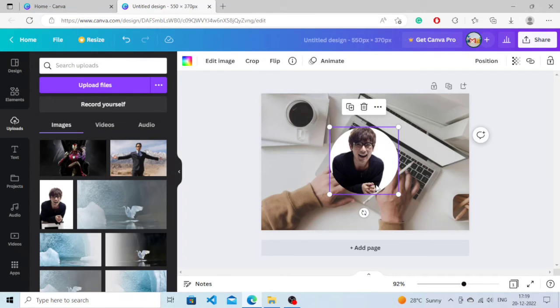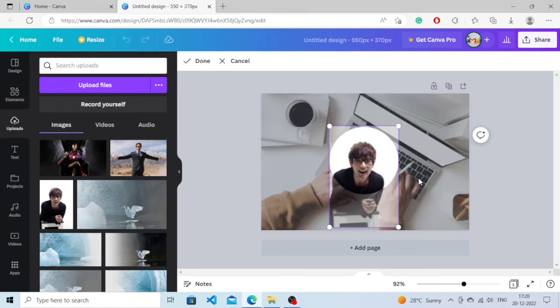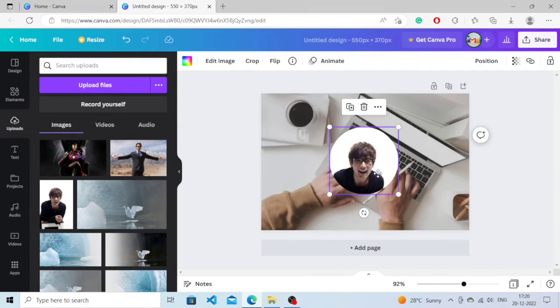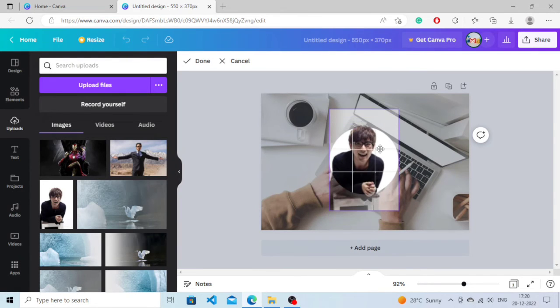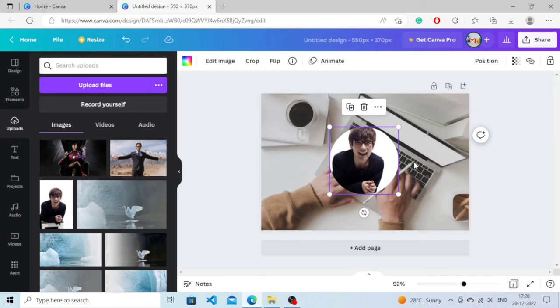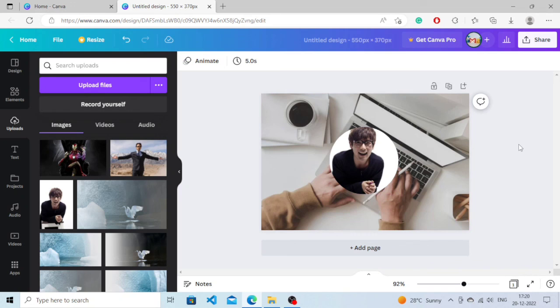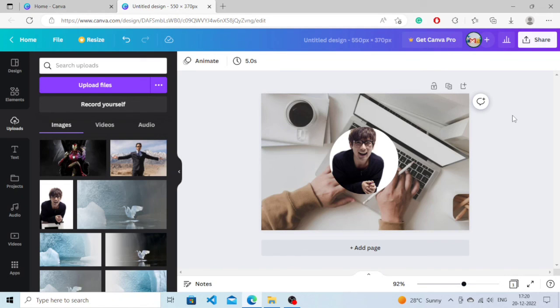You need to double click on it if you want to increase the size or maybe crop it. I will just keep it as it is, so it's done guys. That's how you can add an image inside the shape. That's it for today guys, hope you found the video beneficial. Feel free to ask any questions in the comment section. See you soon, have a good day.